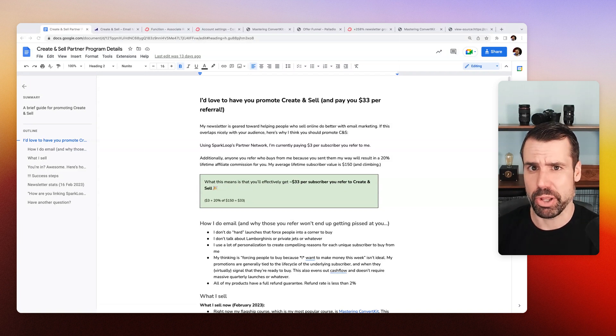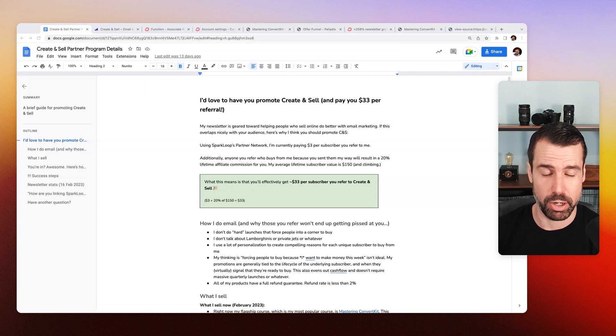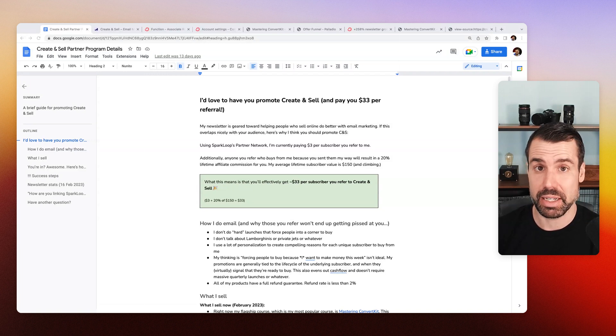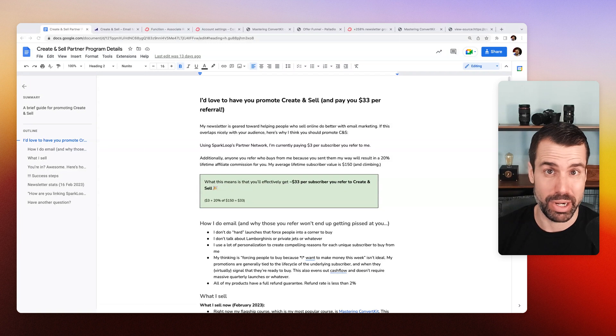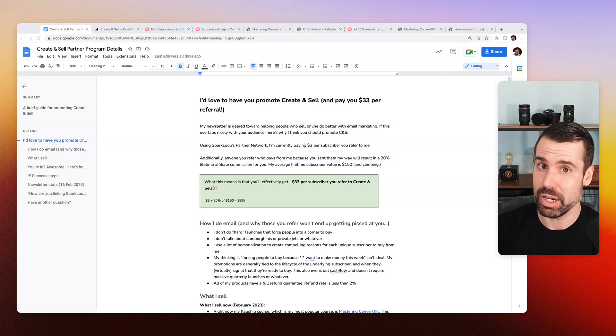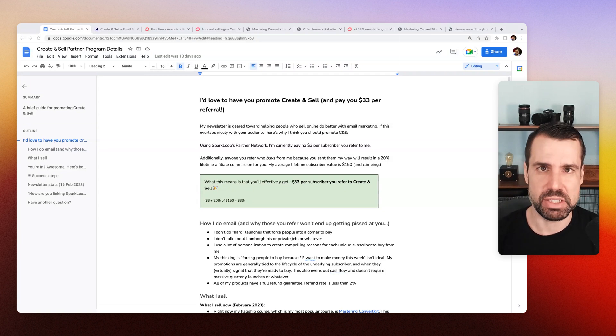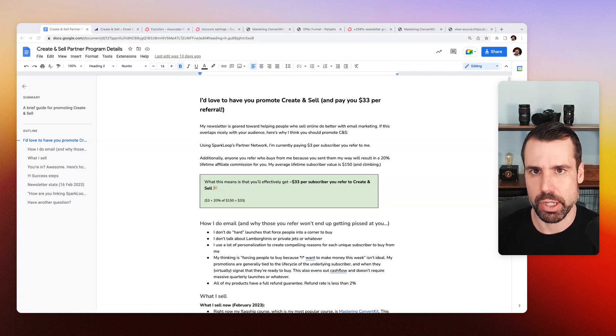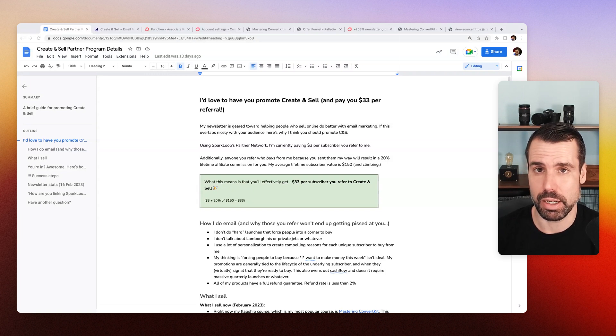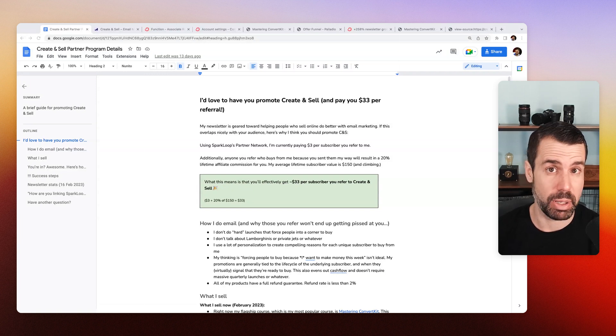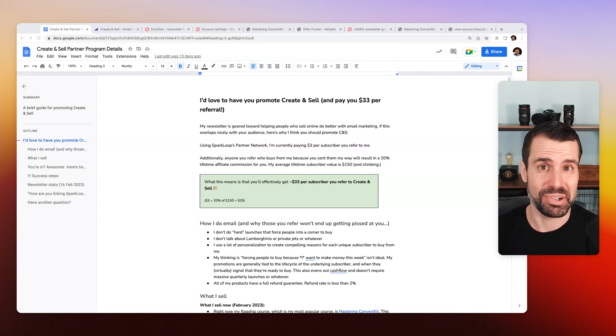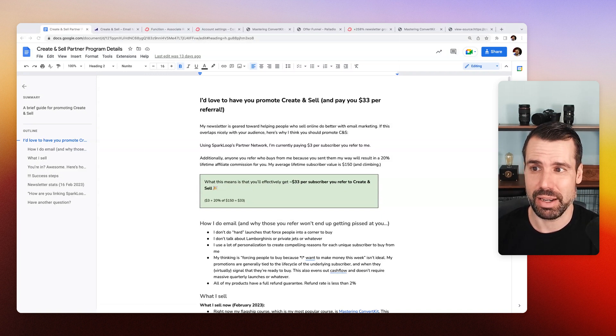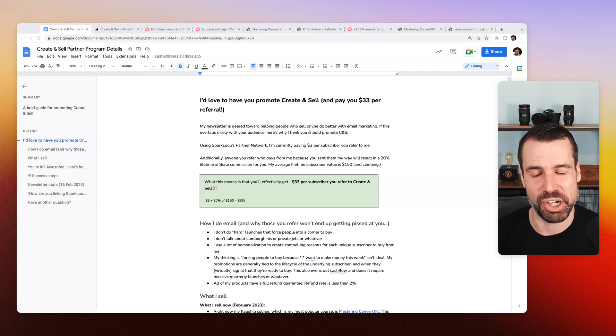I do plan on documenting and expanding on this a lot more over at createandsell.co. So if you're not on my email list, get on my email list. That's createandsell.co and I'll get more into this over email. But in this video, let me just show you what I've got going on. And again, if you are somebody who is interested in incentivizing people to refer others to your email list and you want to stand out, then you might be interested in what I have to share.